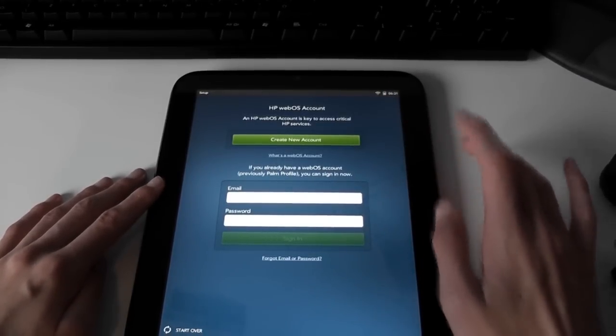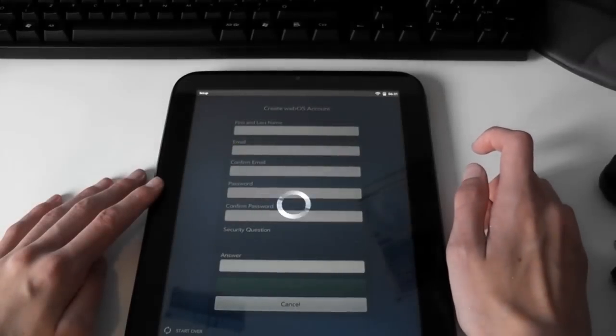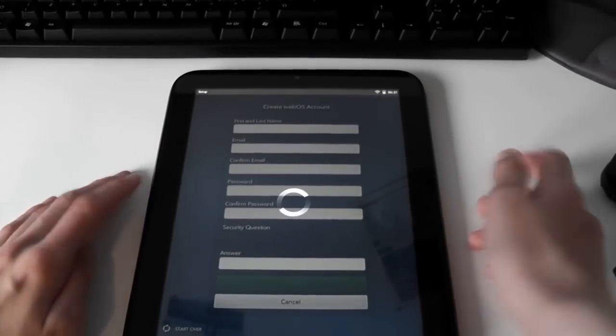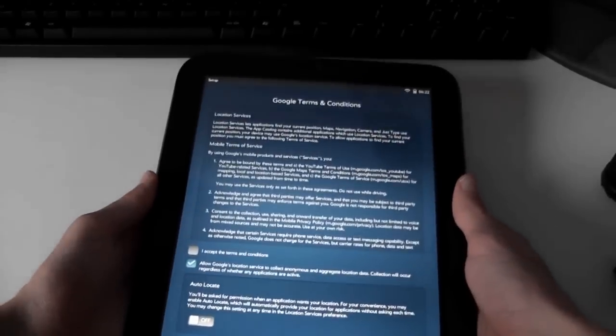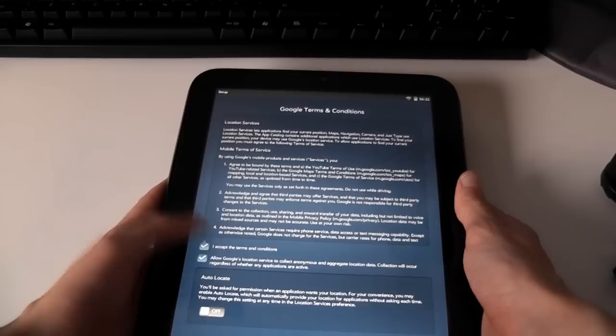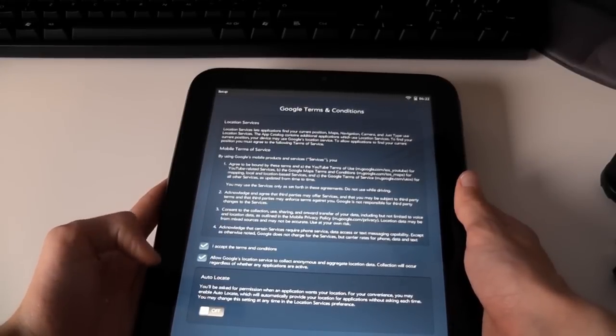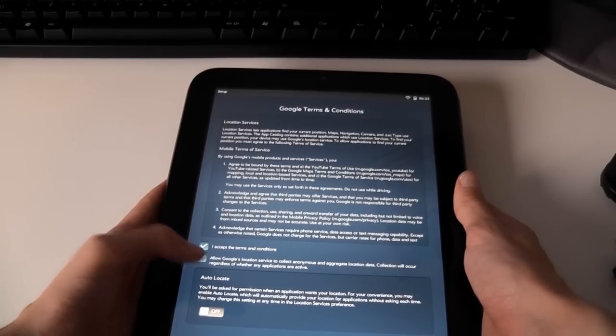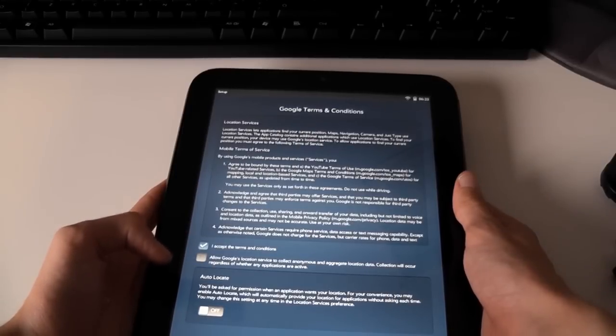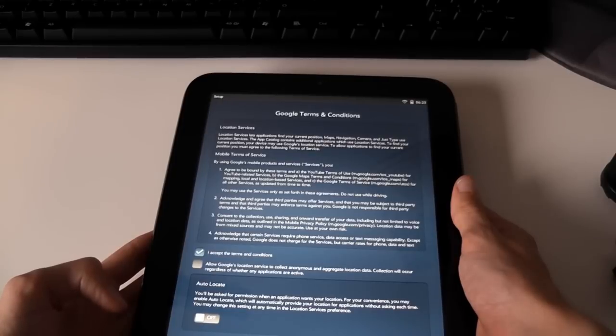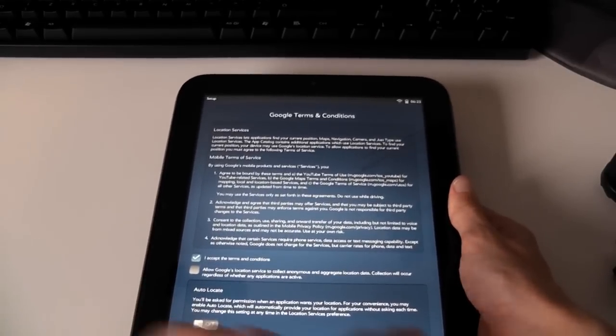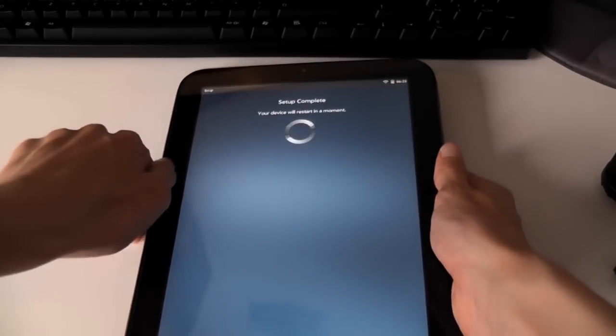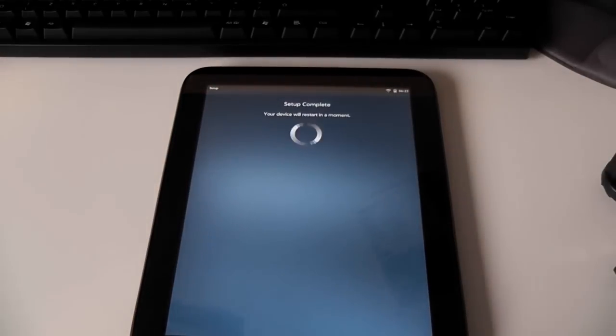Next you need a WebOS account. So I'll need to do that. Create a new account. So I'll need to go and do that now. Okay so it's finally finished. So there's some Google Terms and Service or something. Because it's got a Google search on it. Let's set Terms and Conditions. And then autolocate. Now I'll leave that. Okay continue. So it's set up and complete. It'll restart in a minute. So now the wait begins again. To wait for it to restart.